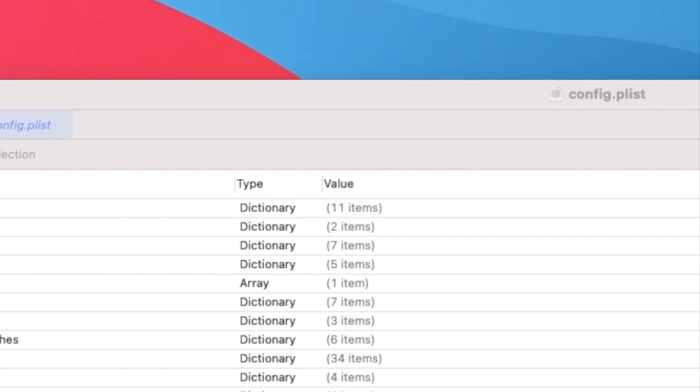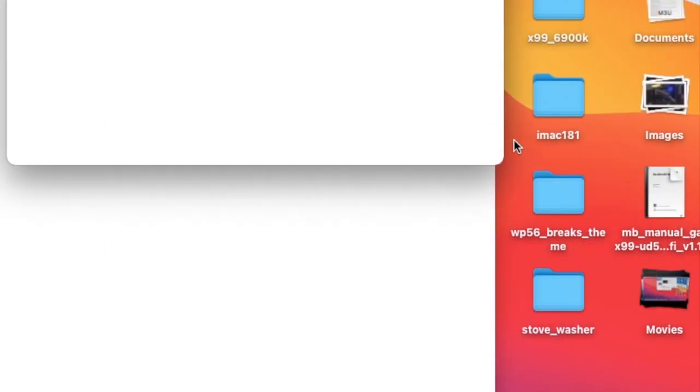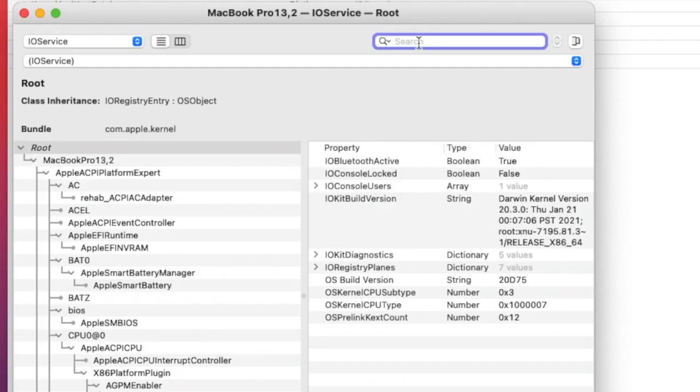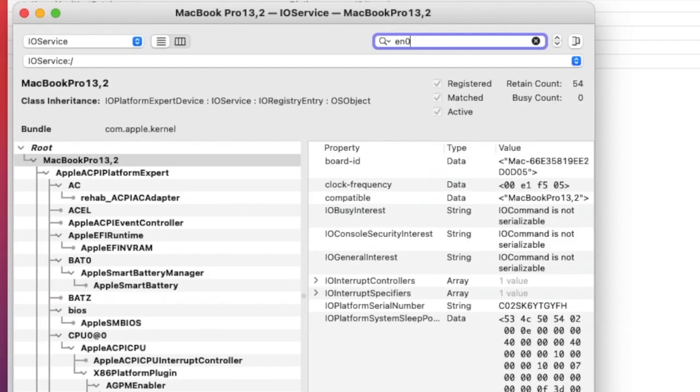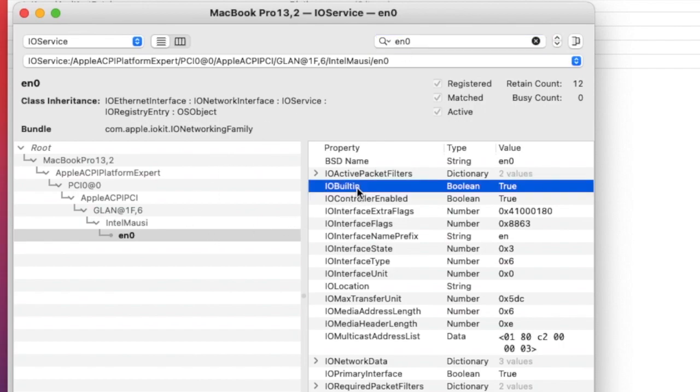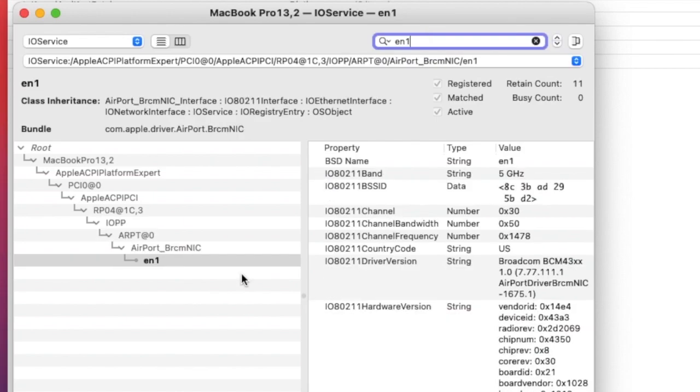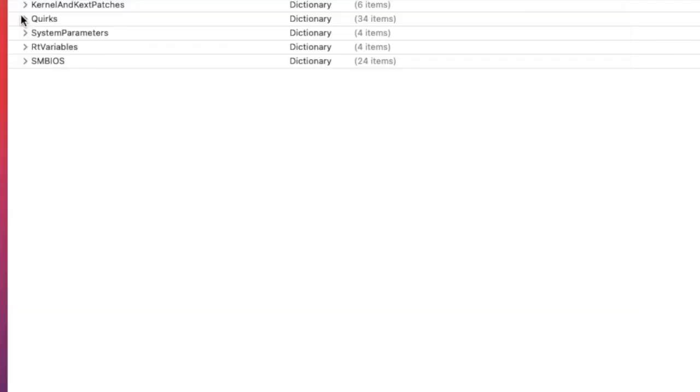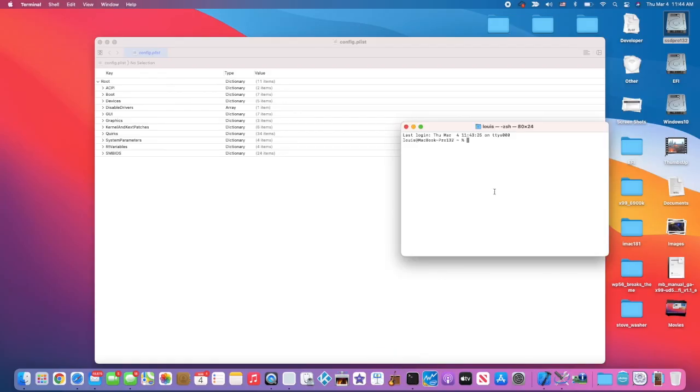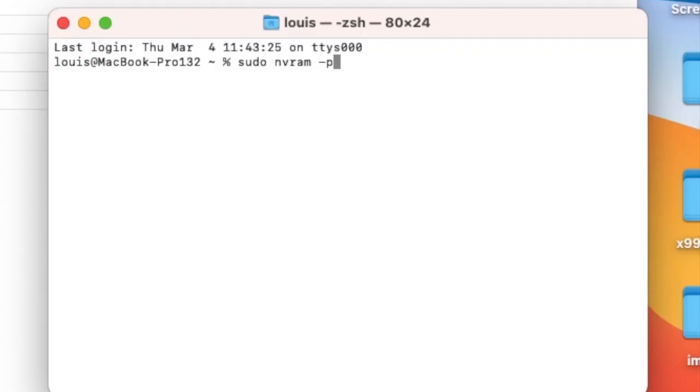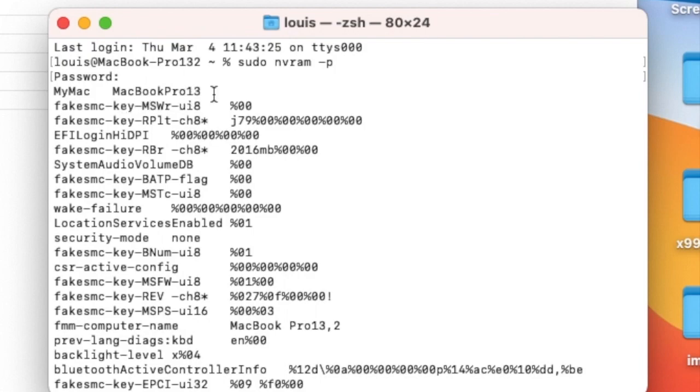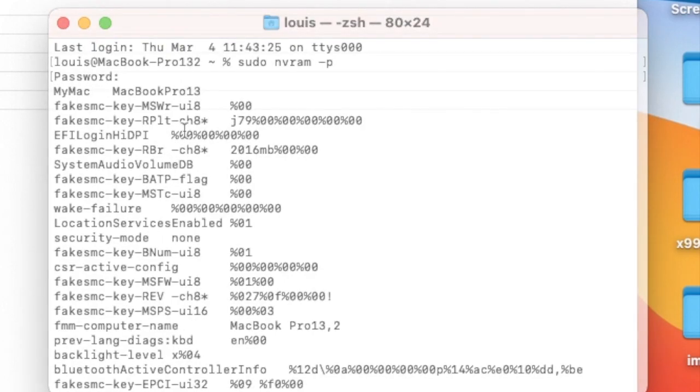In order for iMessage and FaceTime to work - I have a tutorial on this - but to go through it real quick: iMessagge Debug has to work with no errors, IO Registry en0 has to be built-in which is the ethernet and en1 is my WiFi. Those two must be done. The third one is that NVRAM has to work. When you write something into the NVRAM - I wrote my_mac equals MacBook Pro 13 - and it will show up here every time you boot. That means the NVRAM is working.